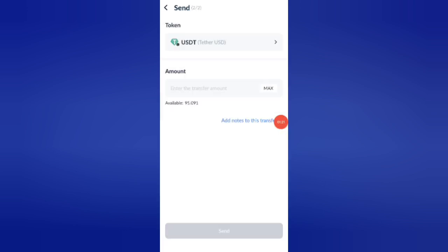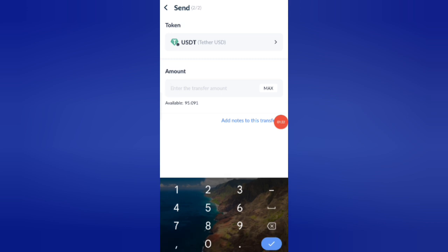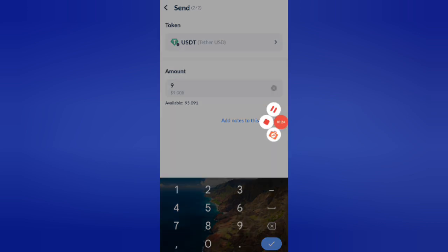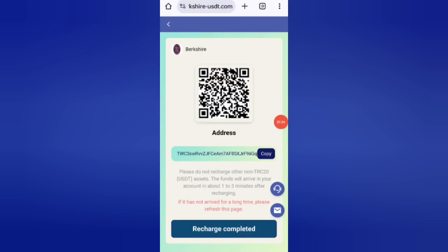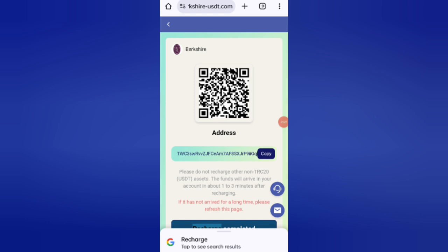I am recharging 9 USDT. I have already recharged. After transferring the money, click on recharge complete. After that, your amount will be added to the website.